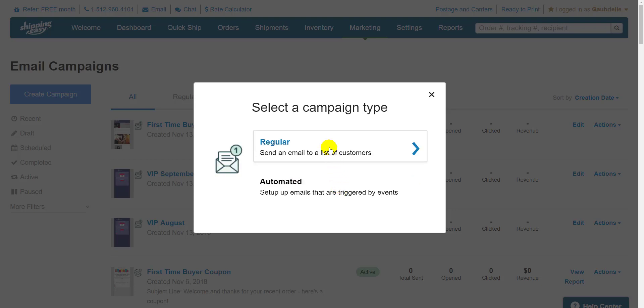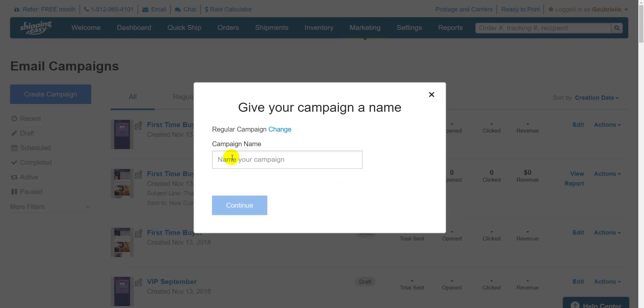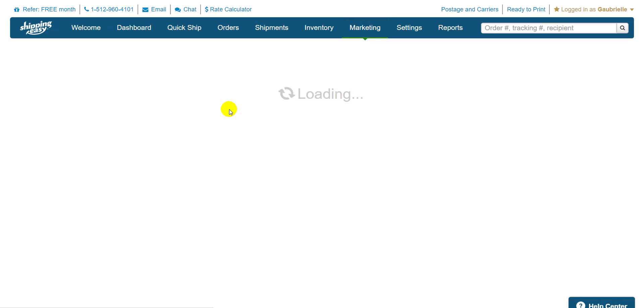We're going to go with regular first, so I'll click that, give it a name here. Once we have it named, we're dropped into the new creation flow.